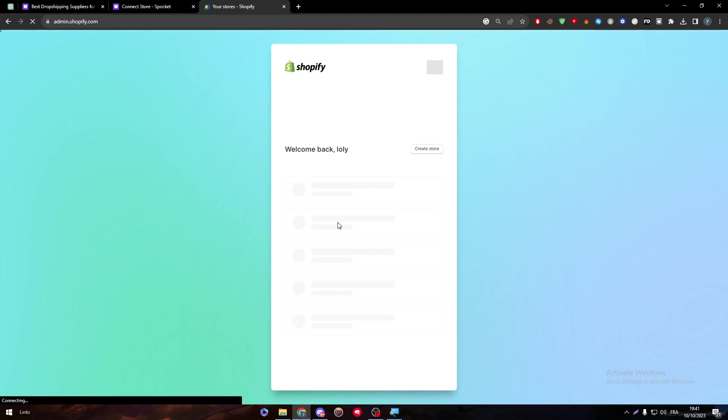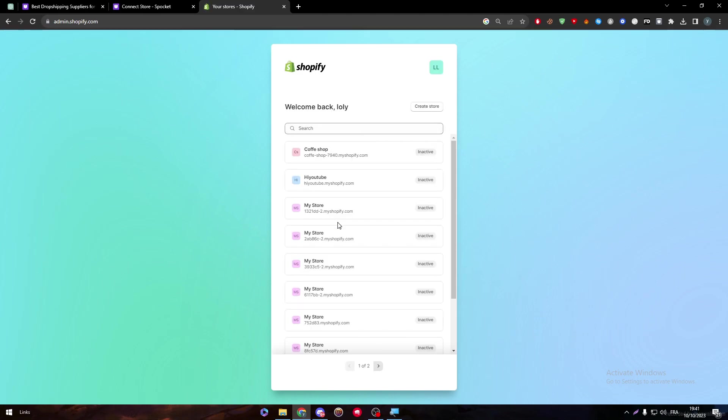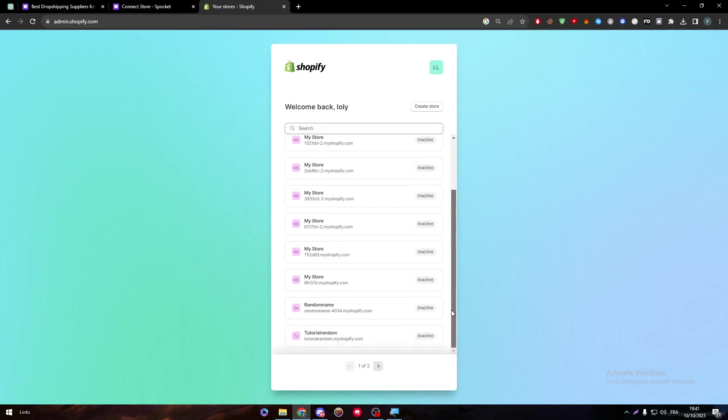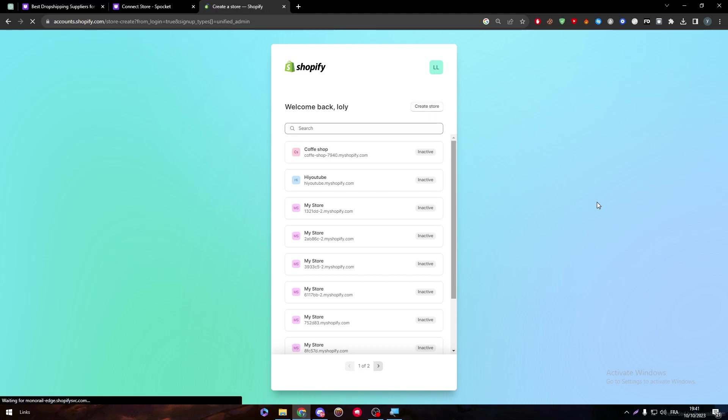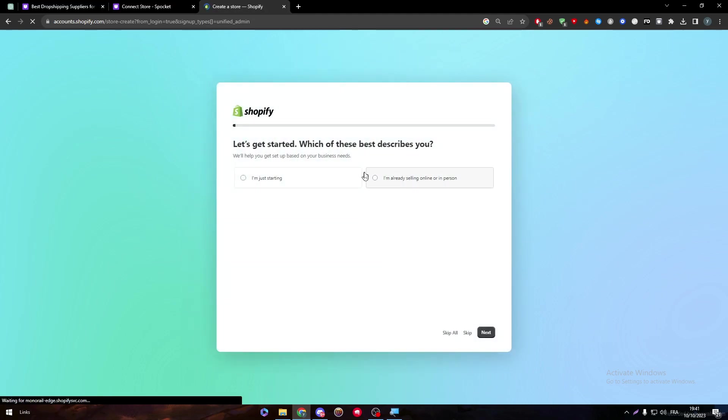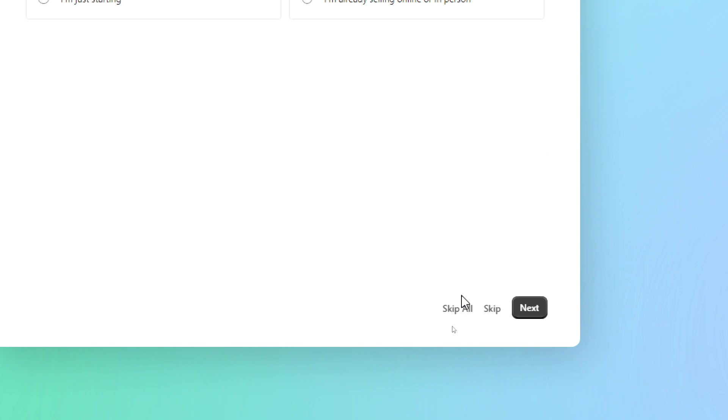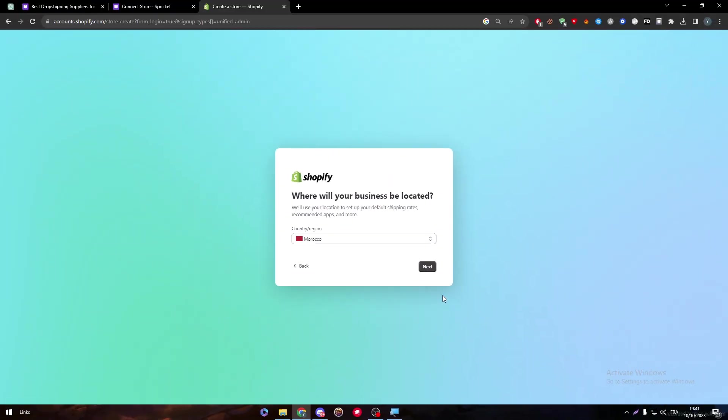As you can see, we have successfully managed to create our account. Let's see if we do have any active store. No, we don't. So let's create a store very easy and very quick. I'm going to skip all just to show you how you can actually add a store. Click on next.